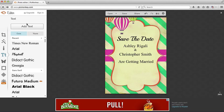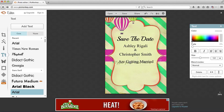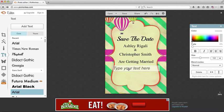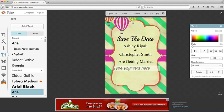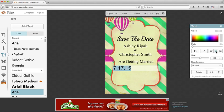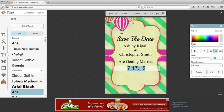And we are going to add the date. We'll say 7, 17, 15. Center. And we'll use the Playbill again. Kind of like that.